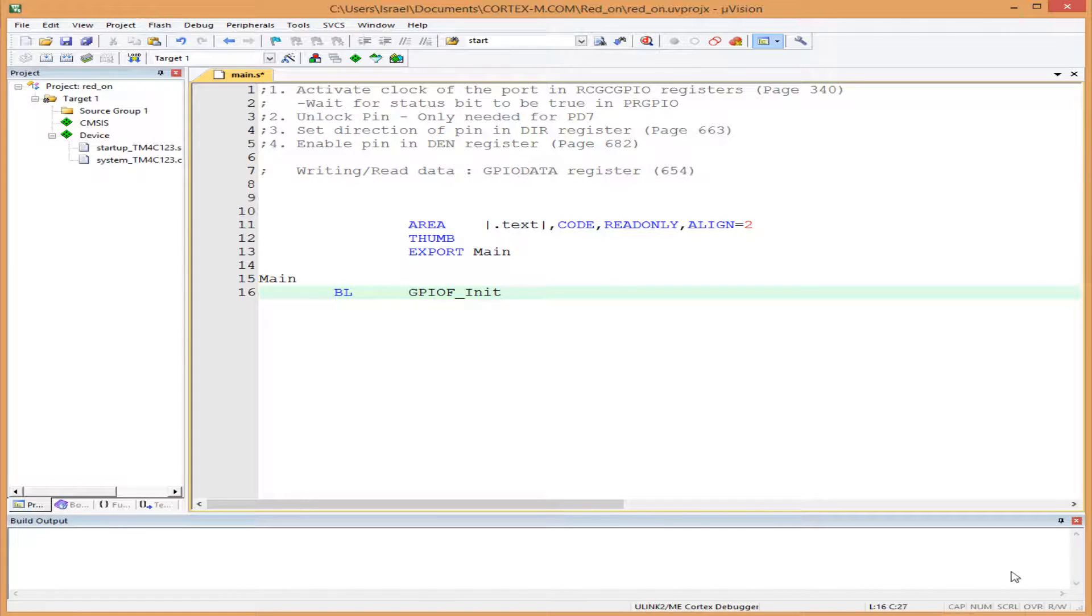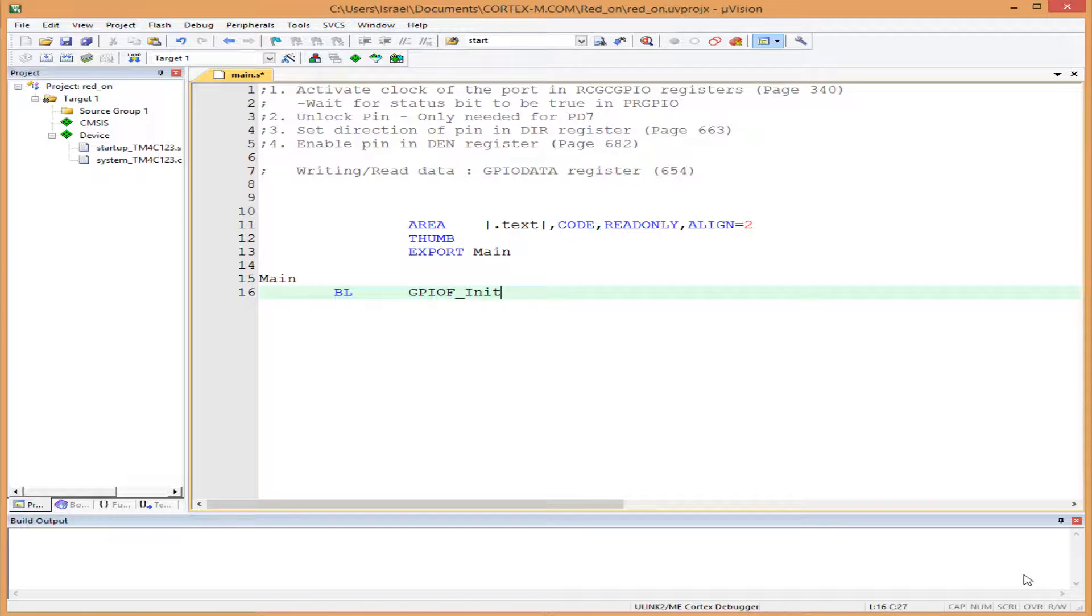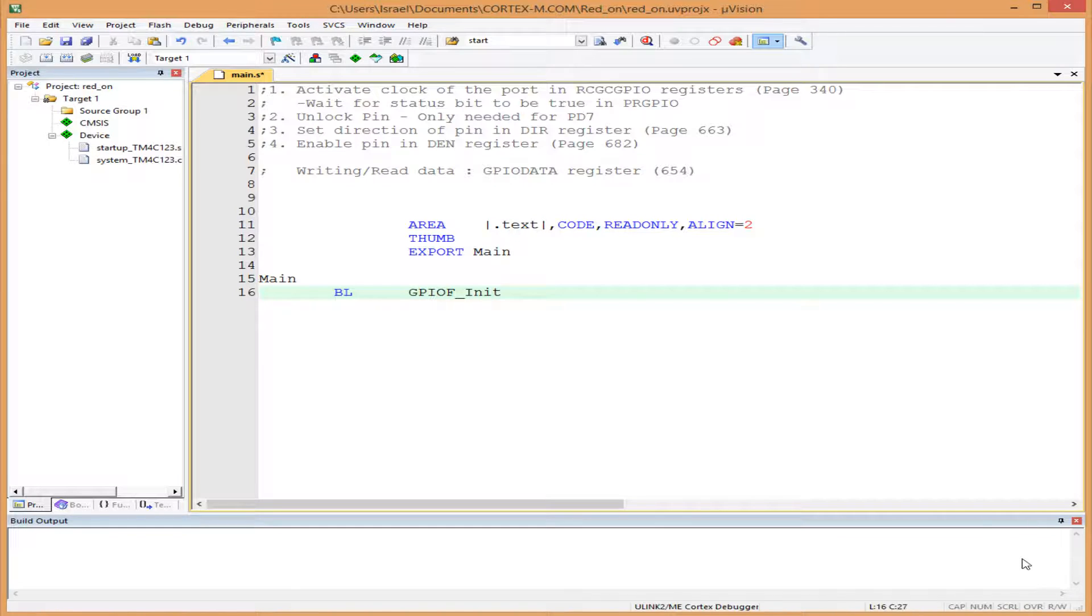For our initialization, we'll use index and immediate addressing. Index addressing requires two registers: one register points to a value, and the value pointed to by the first register is put into the second register. We do this using the LDR (load) opcode. Immediate addressing uses the MOVE opcode to move a value into a register.